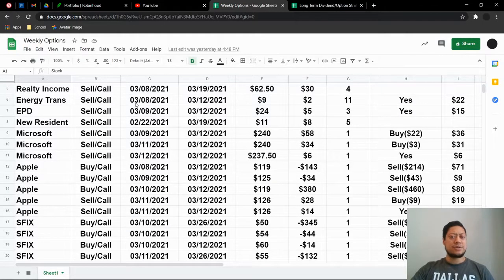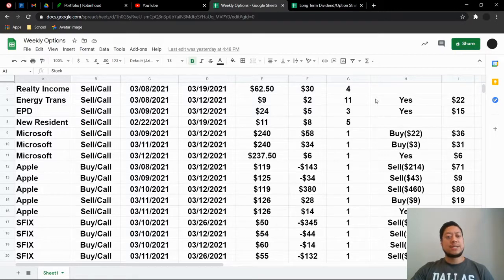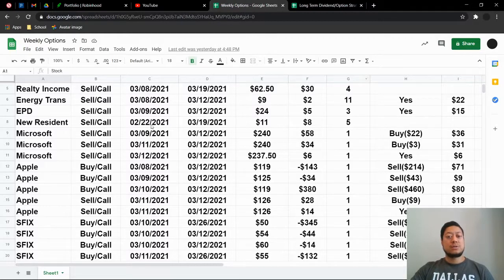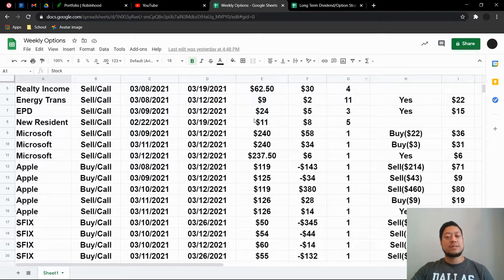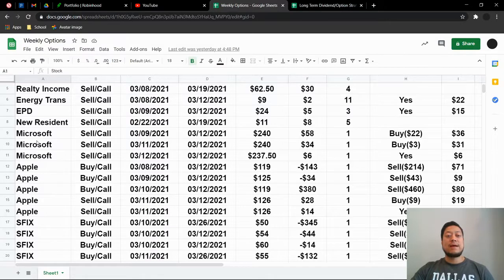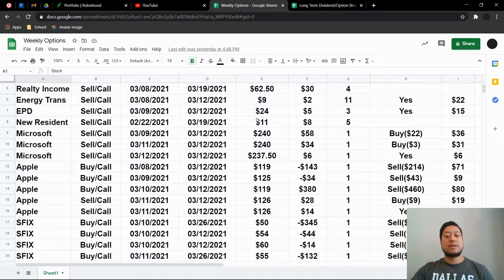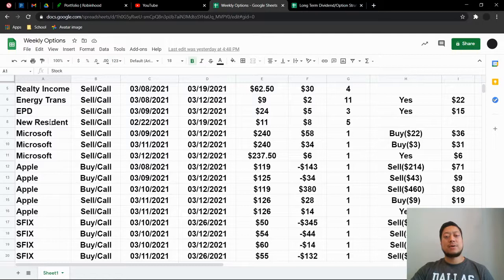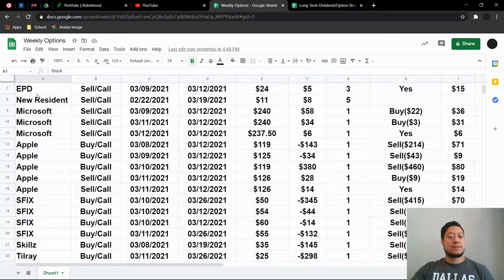Energy Transfer, just a safe call at $9. I was able to make $22 here. EPD, same situation, $15 here. New Residential has broken $11. I believe $1102, $1103. It's currently at $11 now. If I were to sell this, I probably would let it go. So if it went above $11 and I had to sell it, I probably would let it go to free up some more buying power, maybe to go into something else.